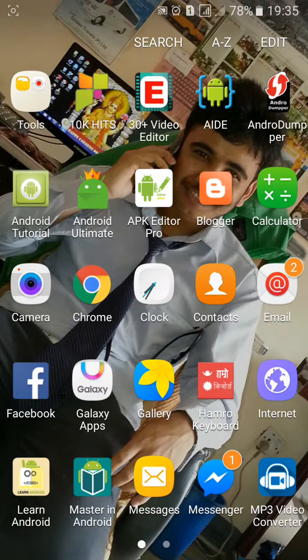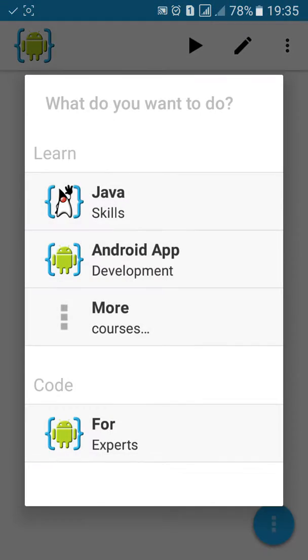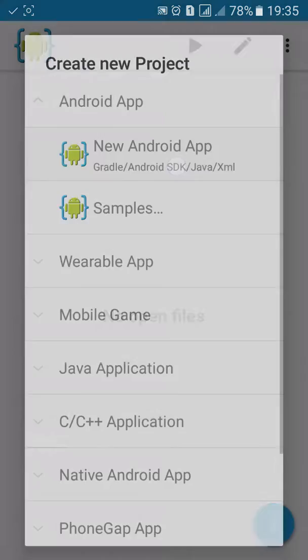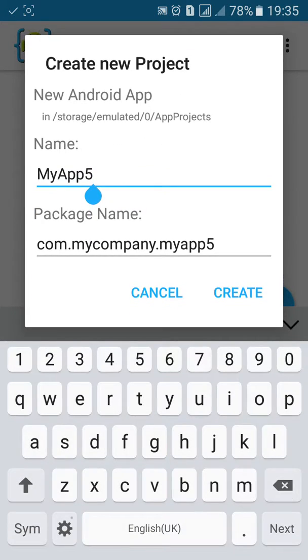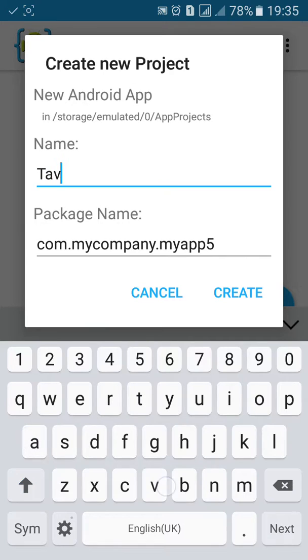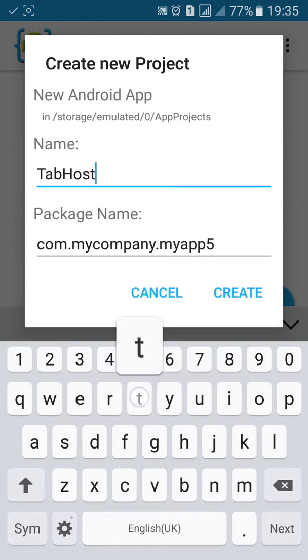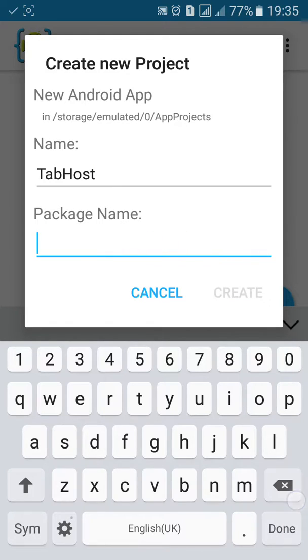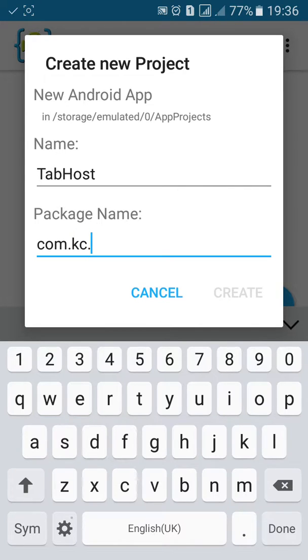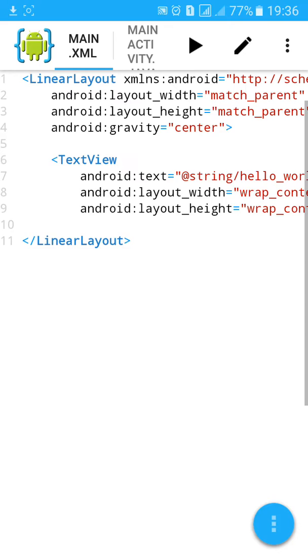First go to AID. Click on file export. New Android project. Name the project. As usual add name, tab host, and my package name. Click on create.